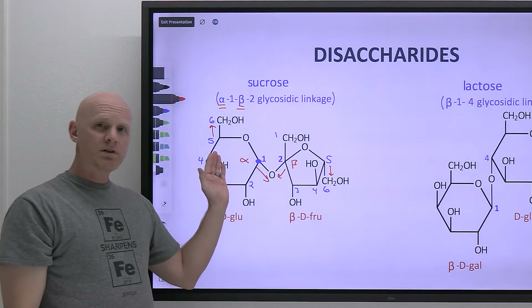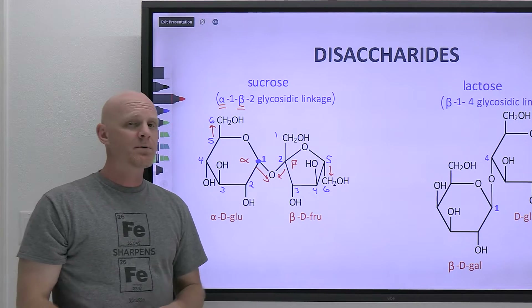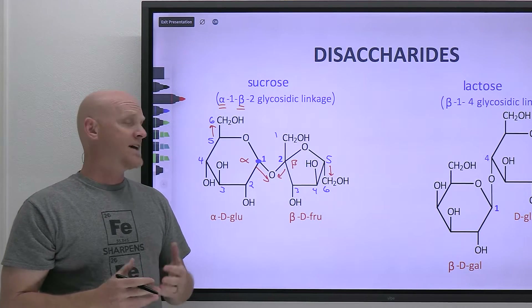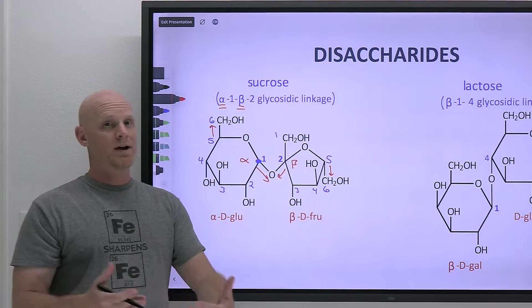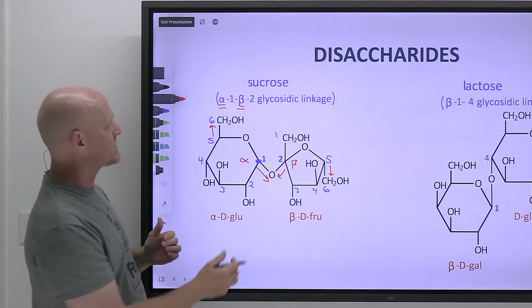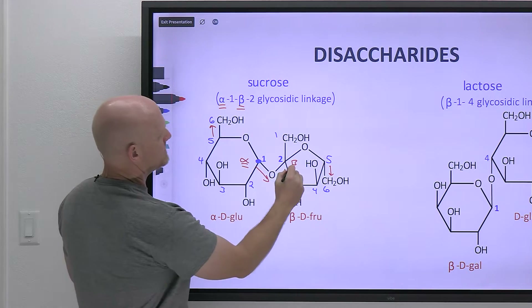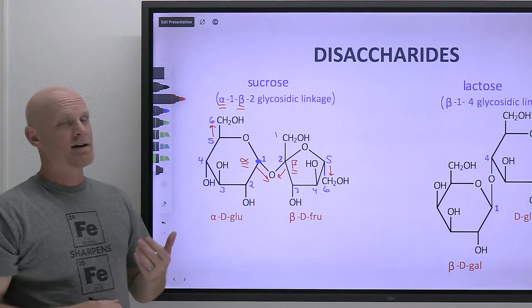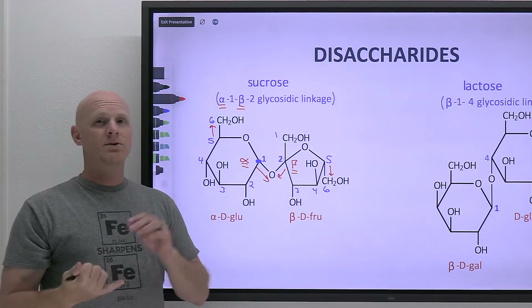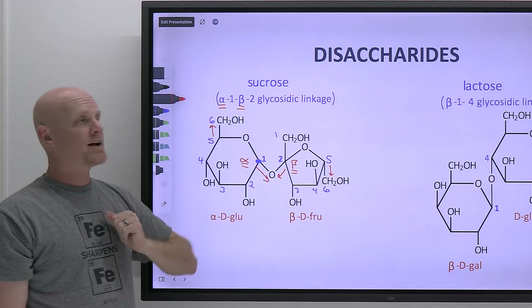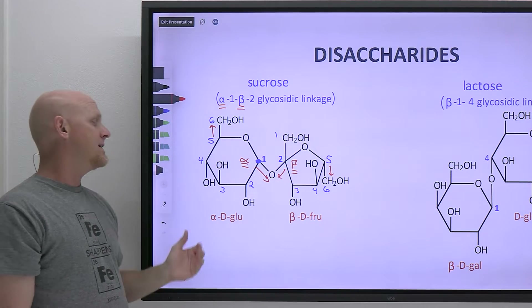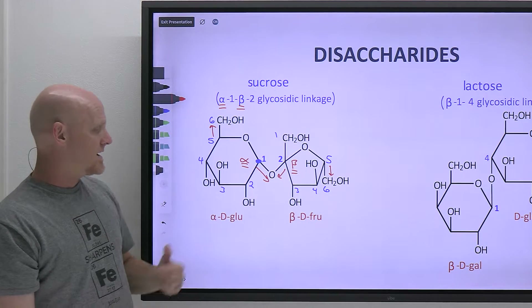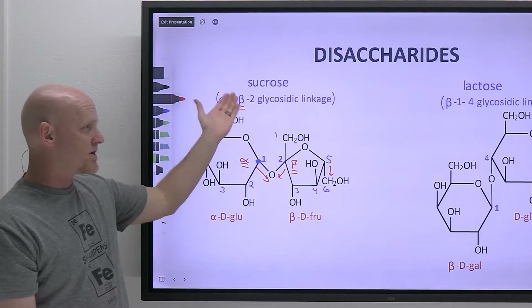We're linking carbon one of one monosaccharide to carbon two of the other — that's what makes it a one-two glycosidic linkage. Since both carbons are anomeric carbons, we have to specify alpha or beta for both, giving us an alpha-1,beta-2 glycosidic linkage. If you memorize the linkage as alpha-1,beta-2, that automatically tells you it's alpha for glucose and beta for fructose — so you wouldn't need to remember the specifics beyond just the linkage.